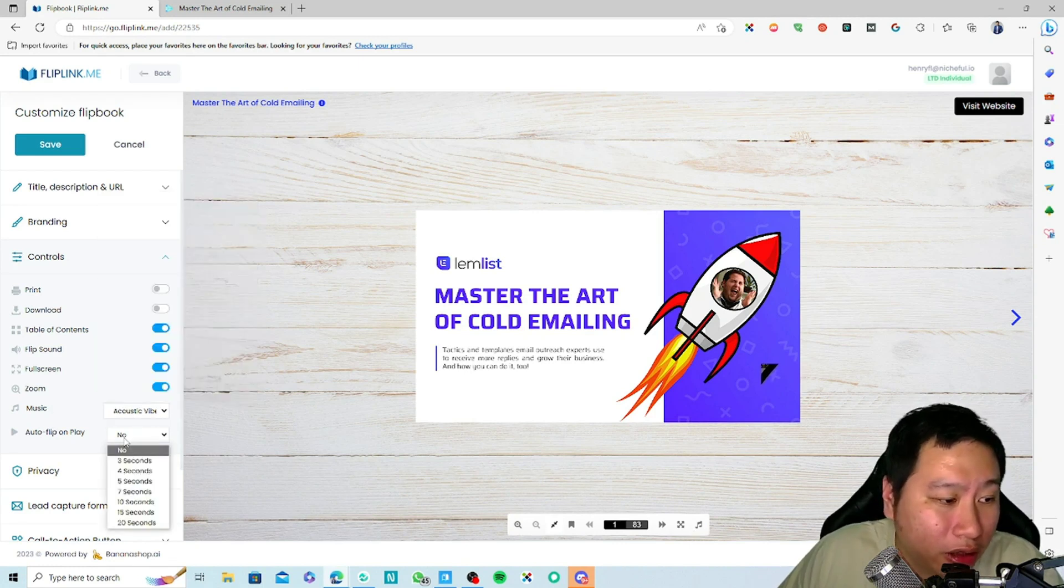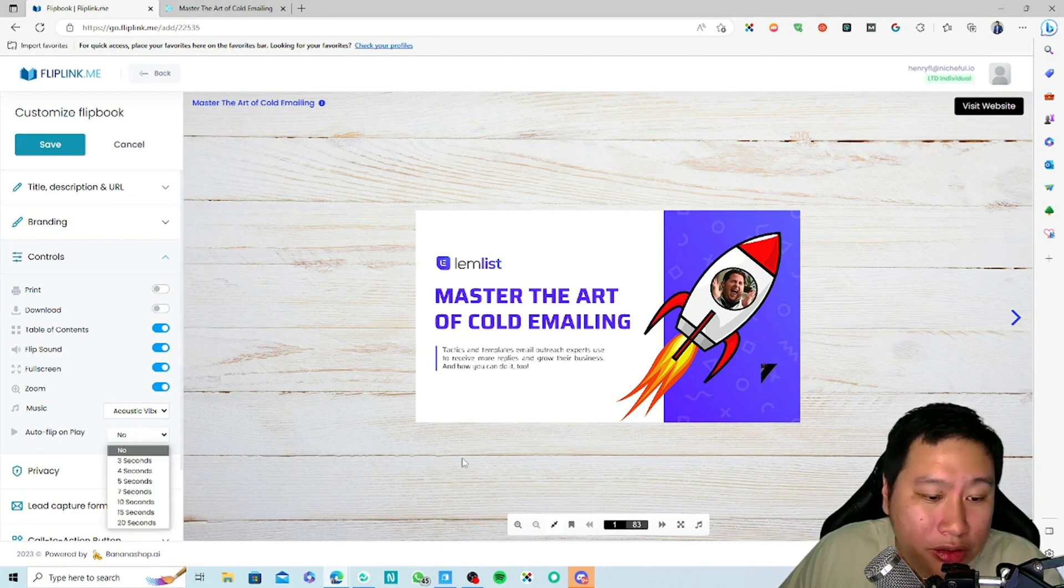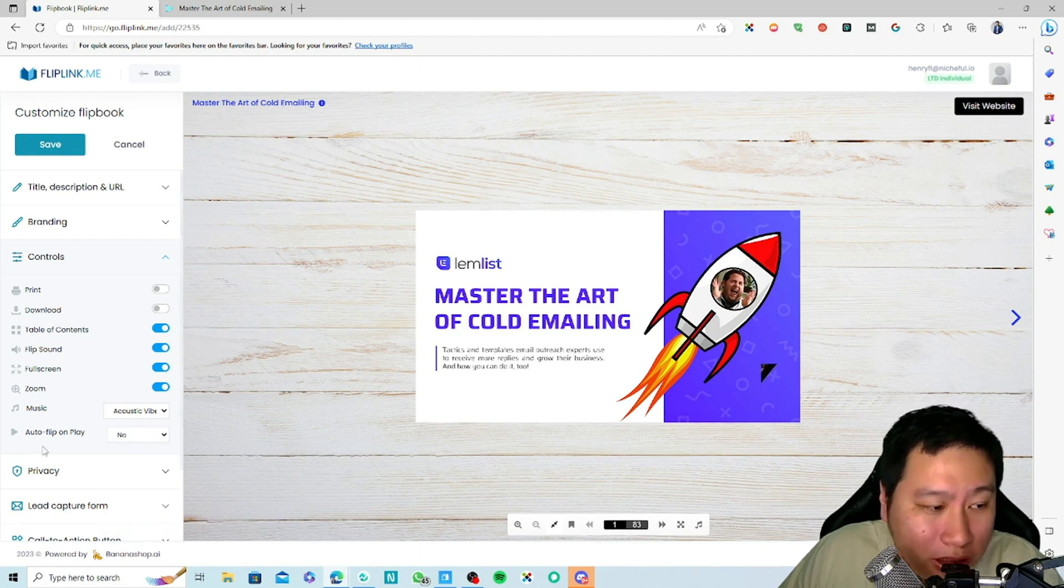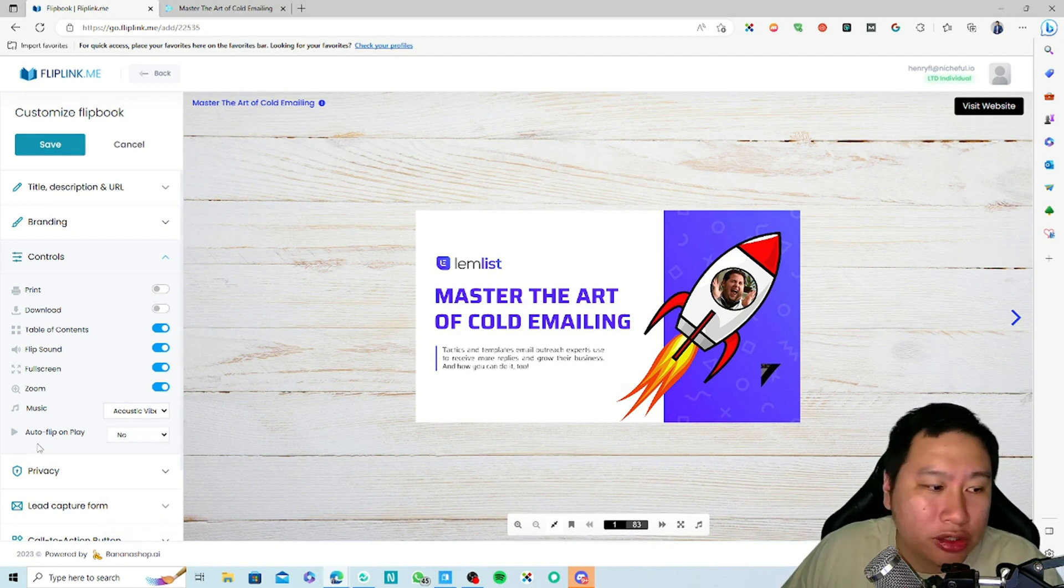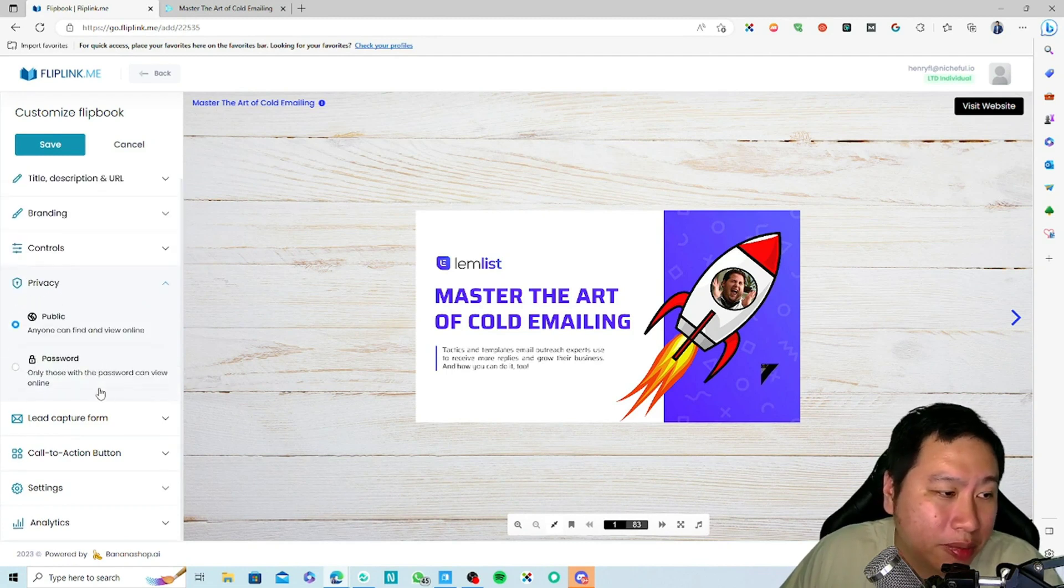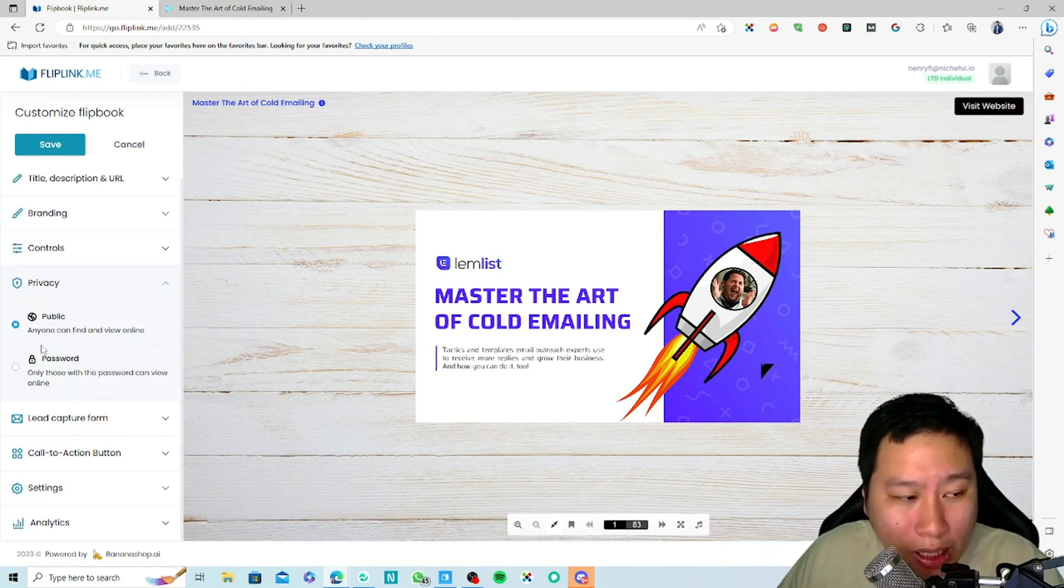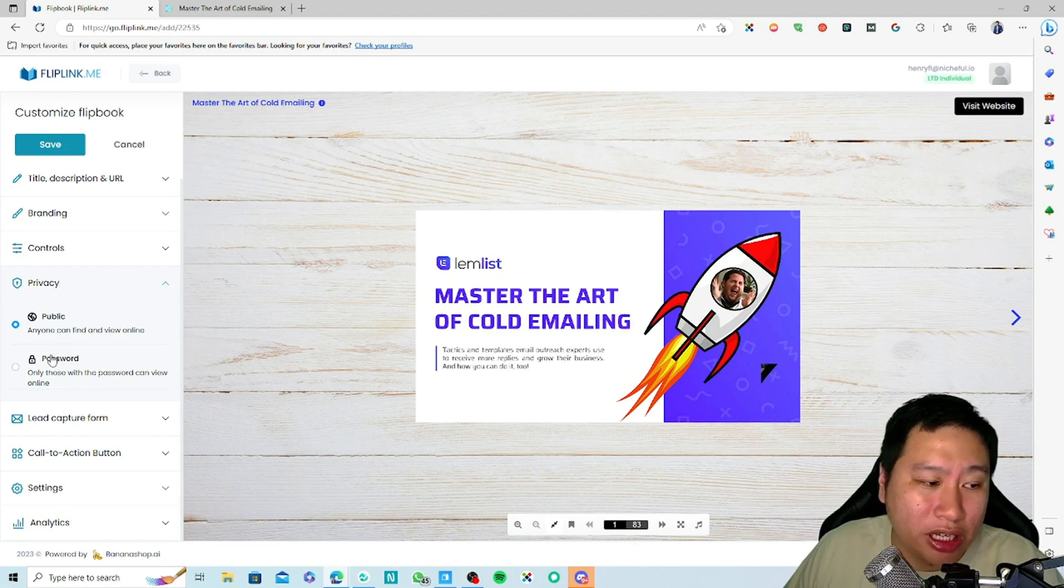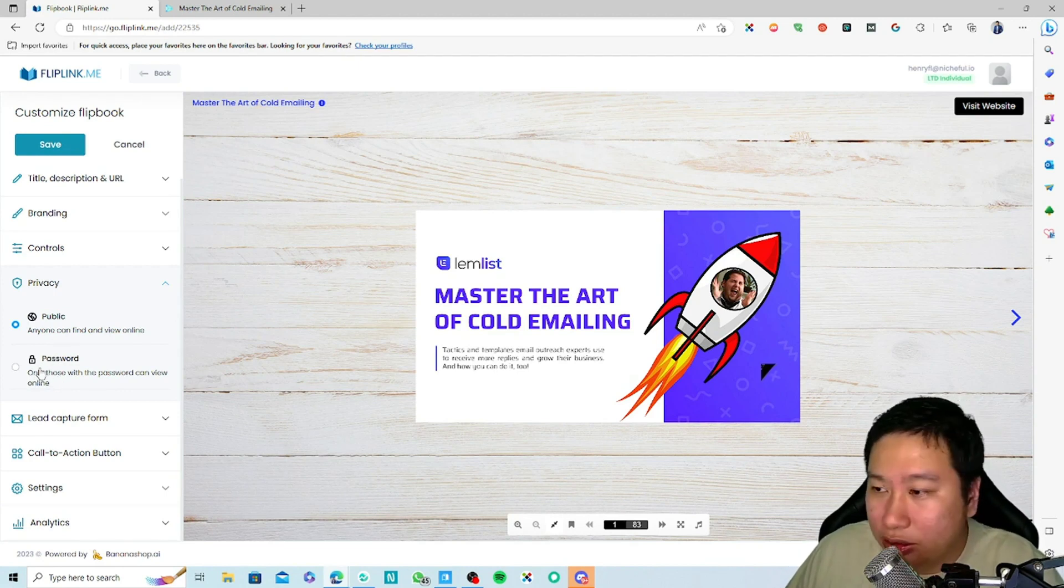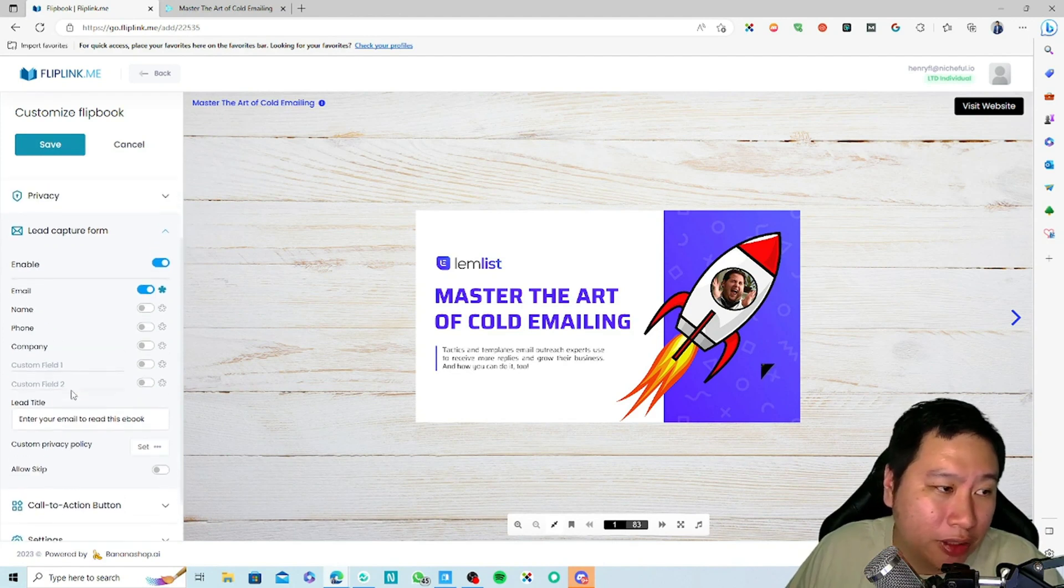Also auto-flip on play. So that means if they click on play, it's going to automatically flip through the book so they don't even have to flip it themselves. You can also have it public as well as password protected ebook right here.